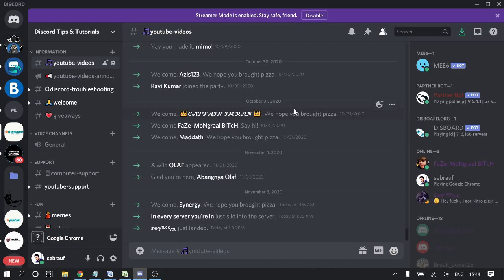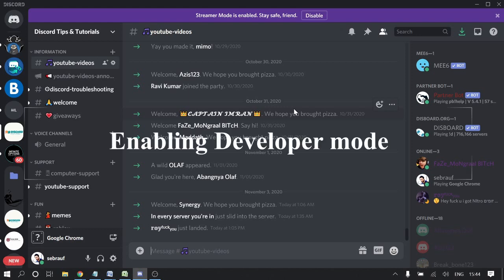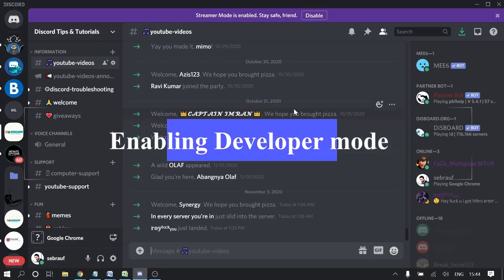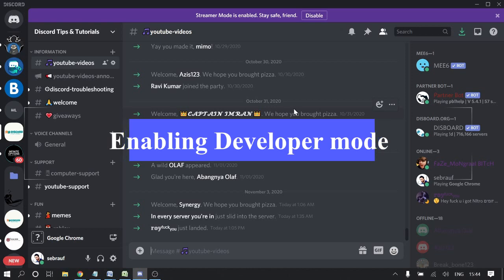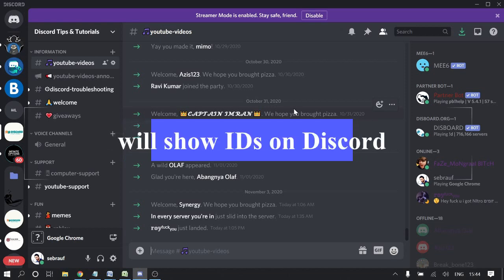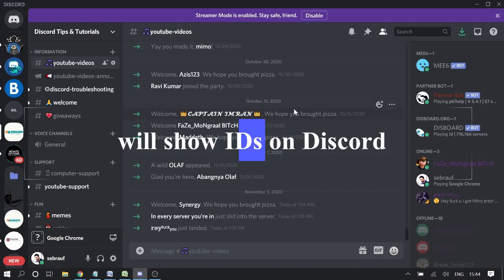Hey guys, welcome back to Subdraw Tutorial. Today in this video I'll be telling you about Discord Developer Mode: how you can enable it, why you need to enable it, what is the purpose, and what are the drawbacks. We'll discuss everything in this video, but before proceeding,